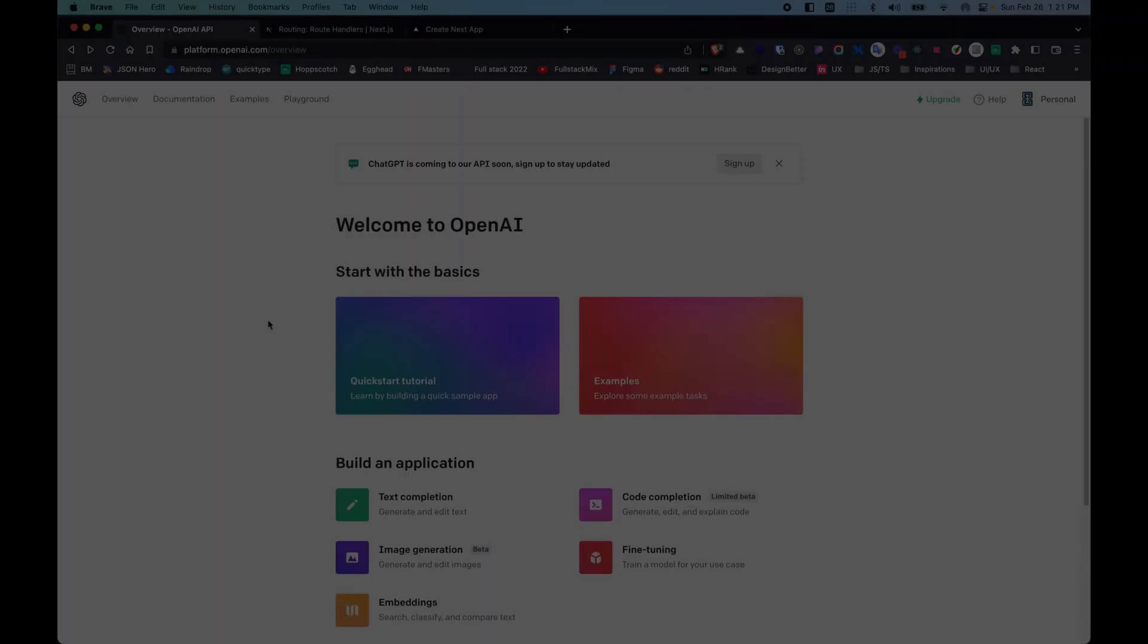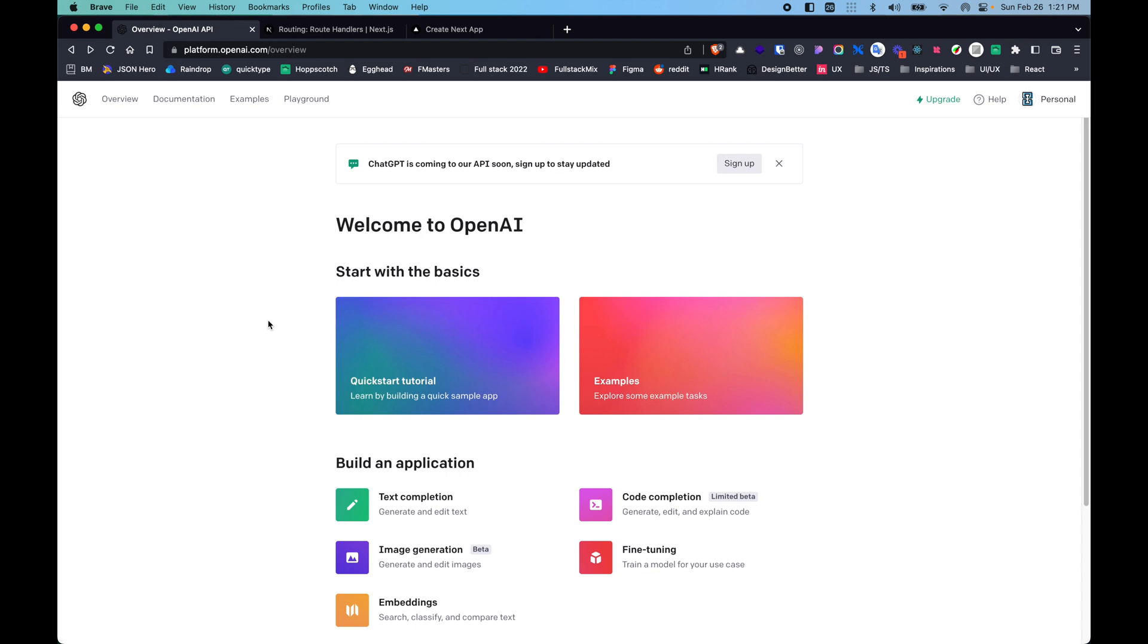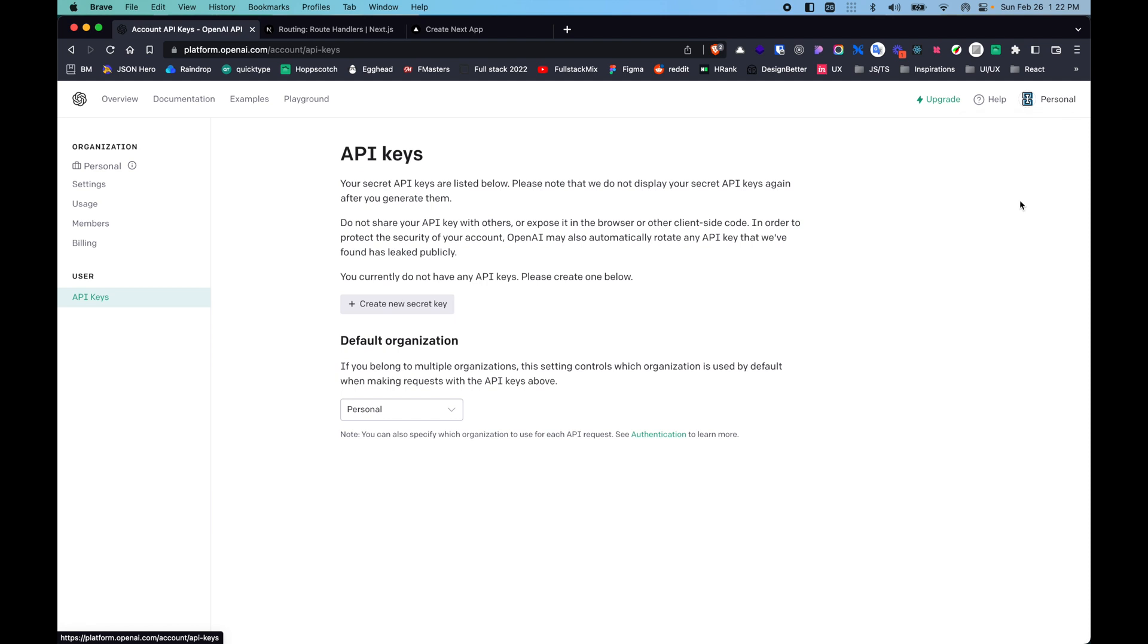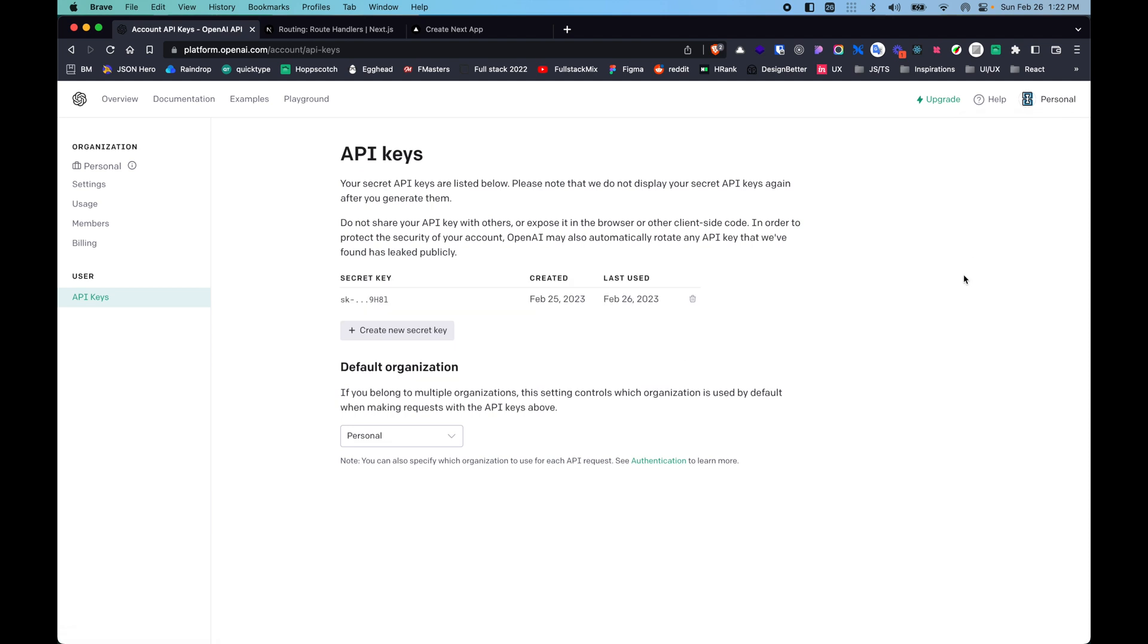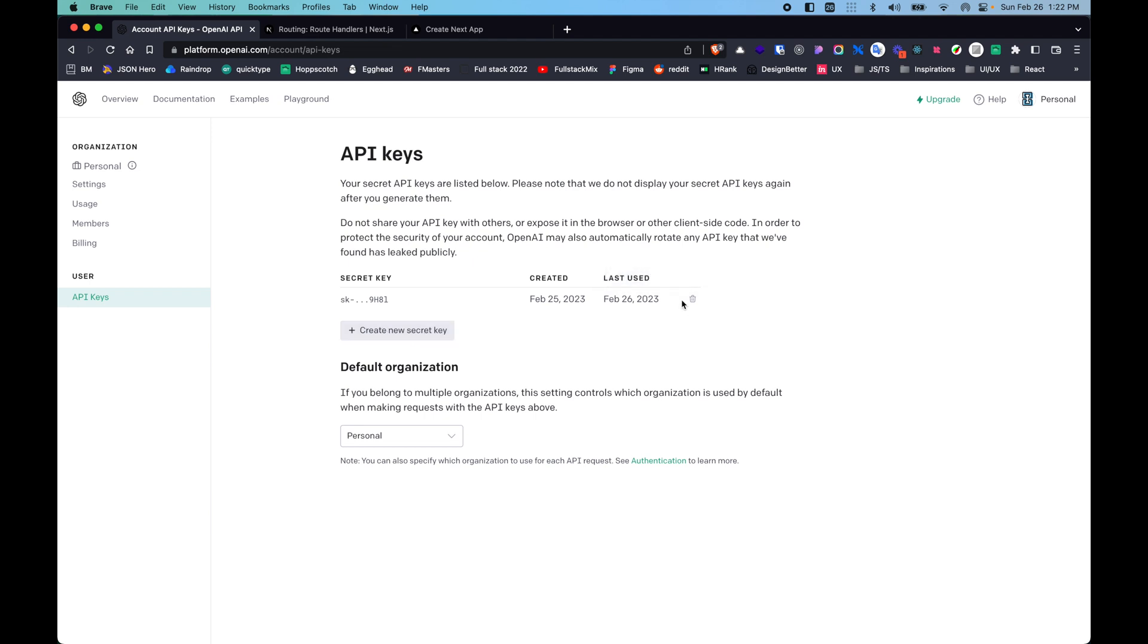So this is the simple application that we are building. Let's get started. Before we continue, first of all you need to have an account in OpenAI. If you don't have one, create one and you should see something like this. You should first create API keys to get started interacting with the OpenAI APIs. Create a new secret key, create one for yourself, and we will now continue with our application.